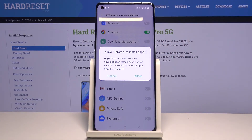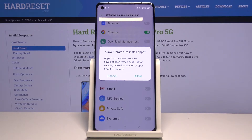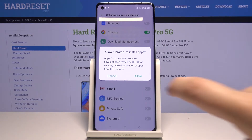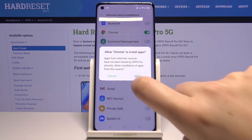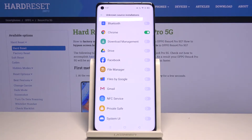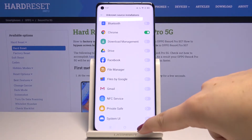Now your device is telling you that apps from unknown sources have not been tested by Oppo for security. So if you want to allow the installation of apps from this source, click on Allow. And as you can see, now it is active.